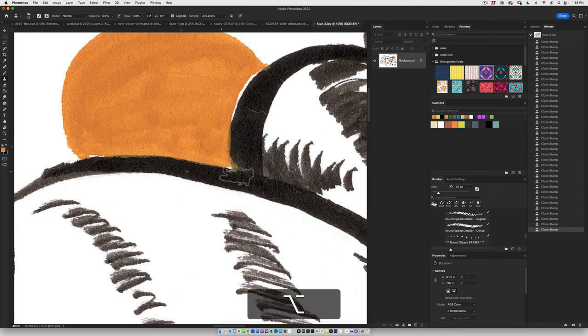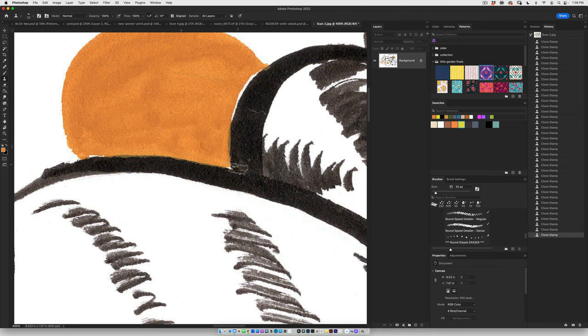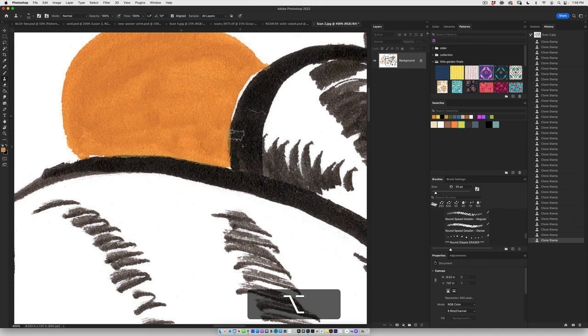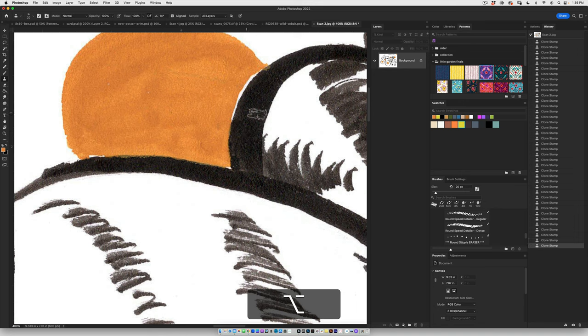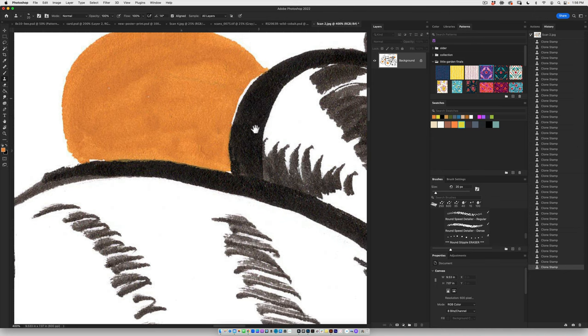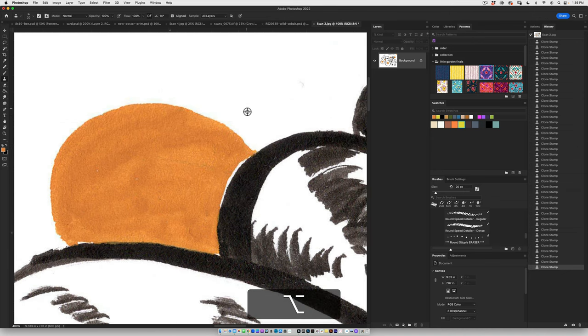Now there's also the healing brush, the spot healing and then content aware fill. These are all other great ways to clean up artwork in Photoshop. The clone stamp is so straightforward and super fun.